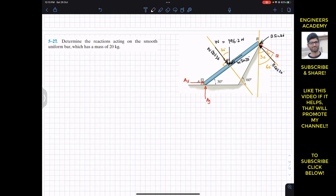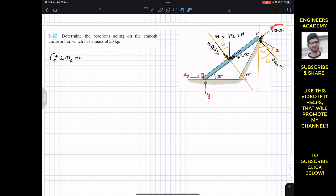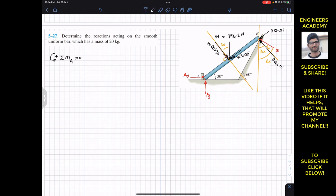To find the reactions AX, AY, and B, we apply the equilibrium conditions. Applying summation of moment about point A equals zero, with counterclockwise moment assumed positive. The sin component of W passes through point A and does not produce a moment. The sin component of B also passes through point A and does not produce a moment. AX and AY also pass through point A. So the cos component of W produces a clockwise moment: minus 196.2 cos 30.